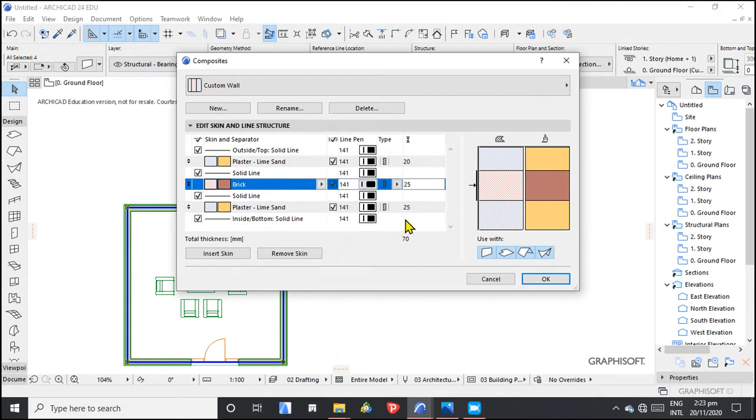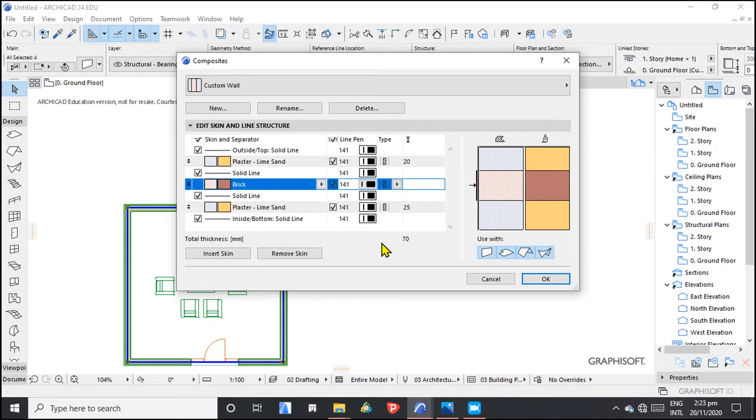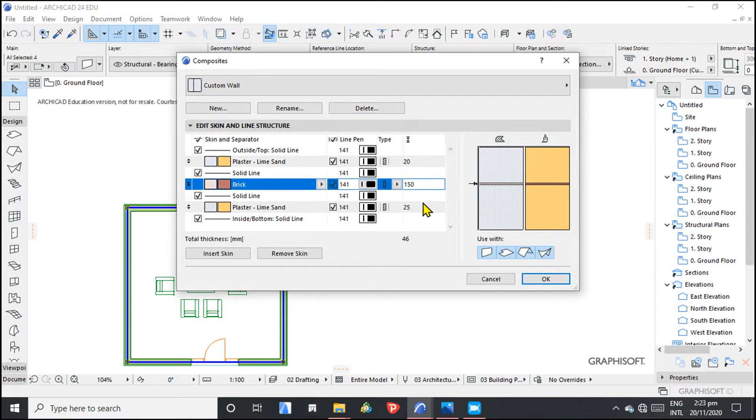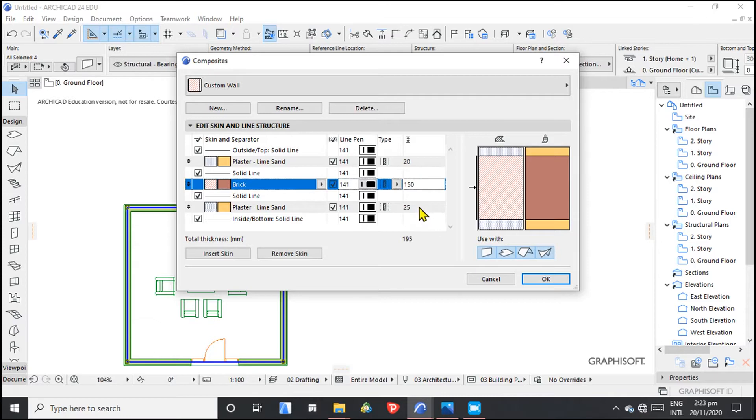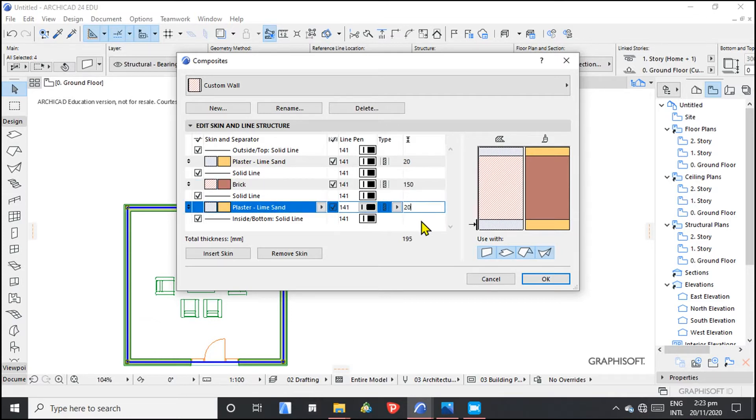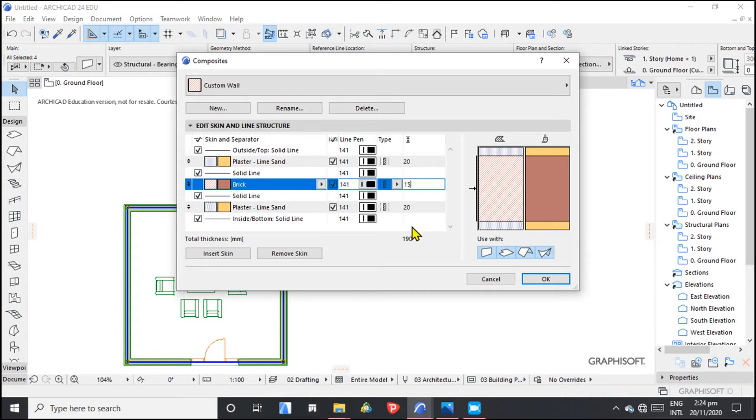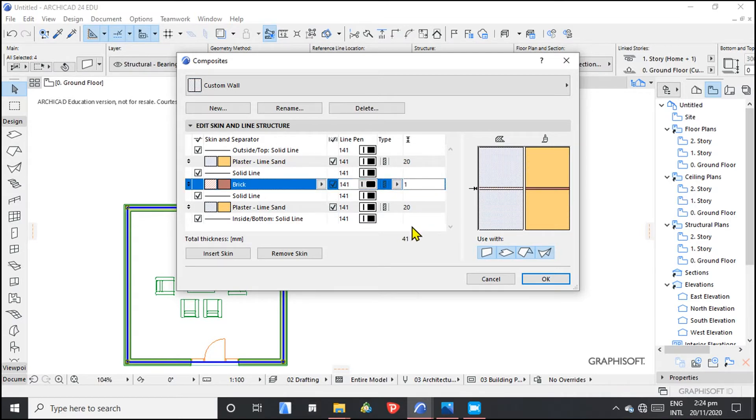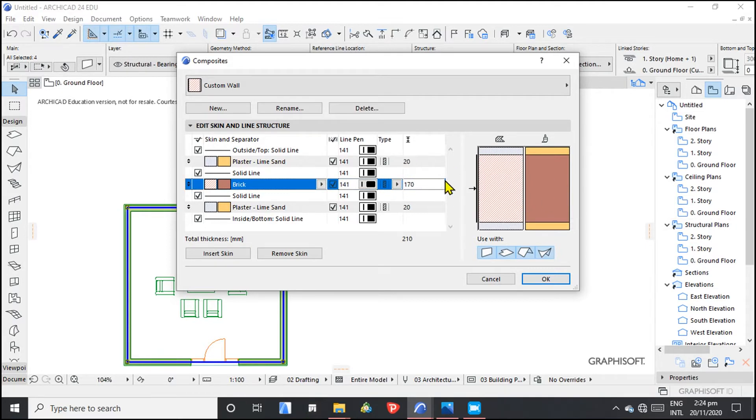Then we also have plaster on this end. So we can say this one is 150. Then these are 20, 20. So that we can have it at, let's increase this to 170. Now we have that. And our total thickness of the wall is 210 millimeters.